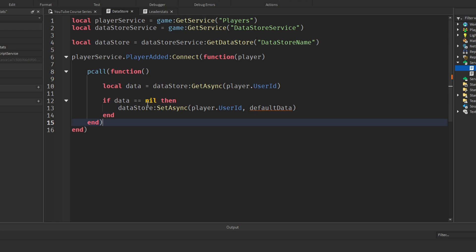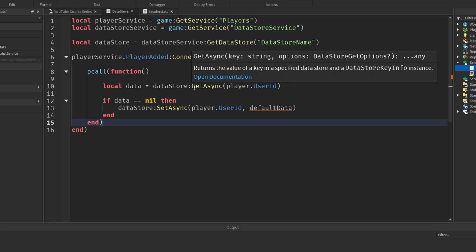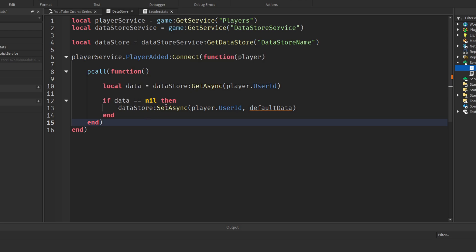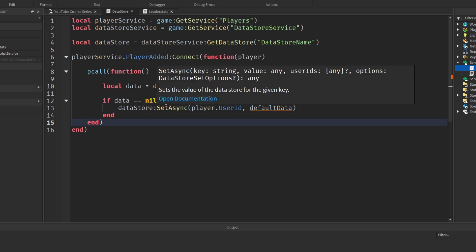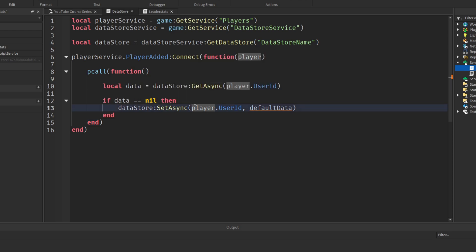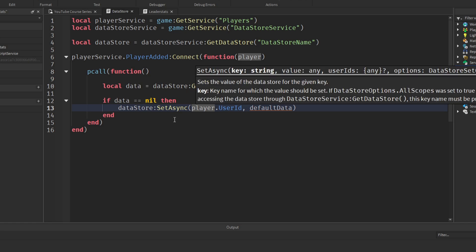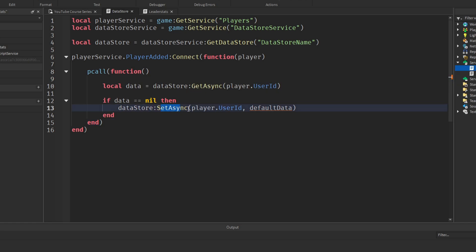So what do SetAsync and GetAsync do? GetAsync retrieves data from a Datastore and SetAsync saves data onto the Datastore. That is the key difference — make sure you're using those in the correct places. Now let's create `defaultData`.